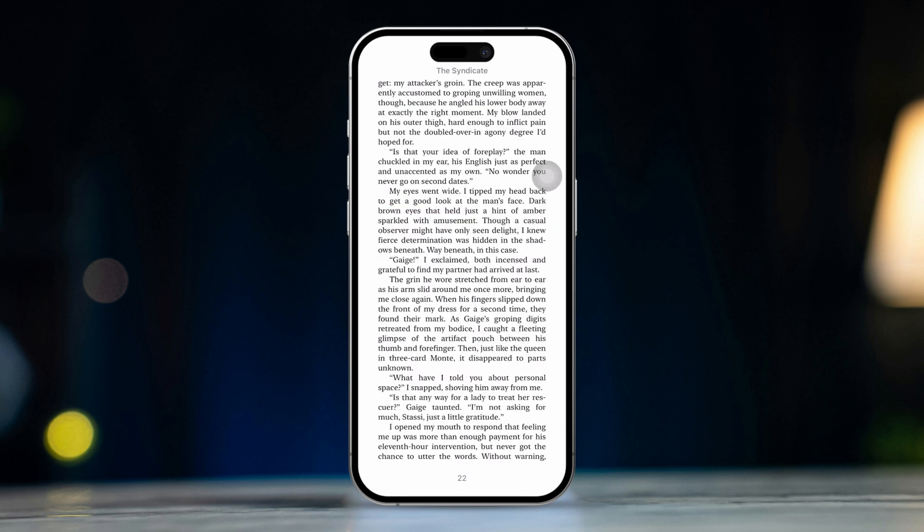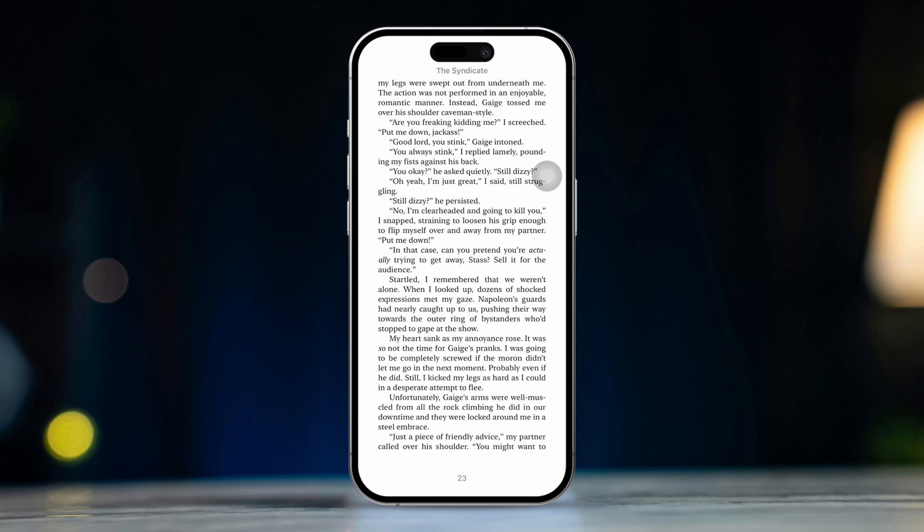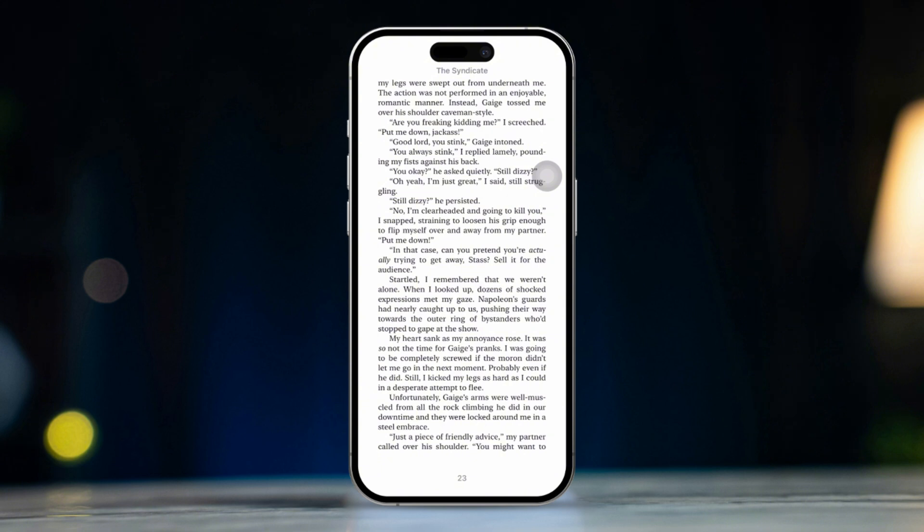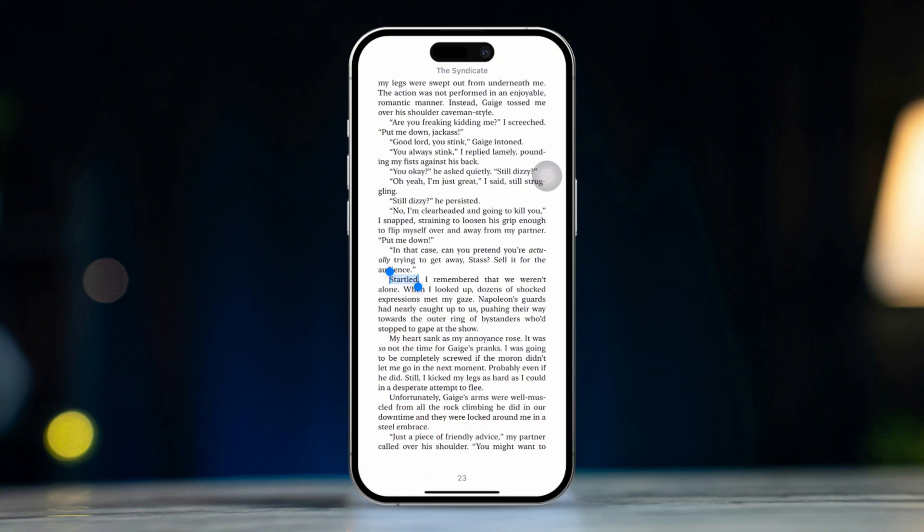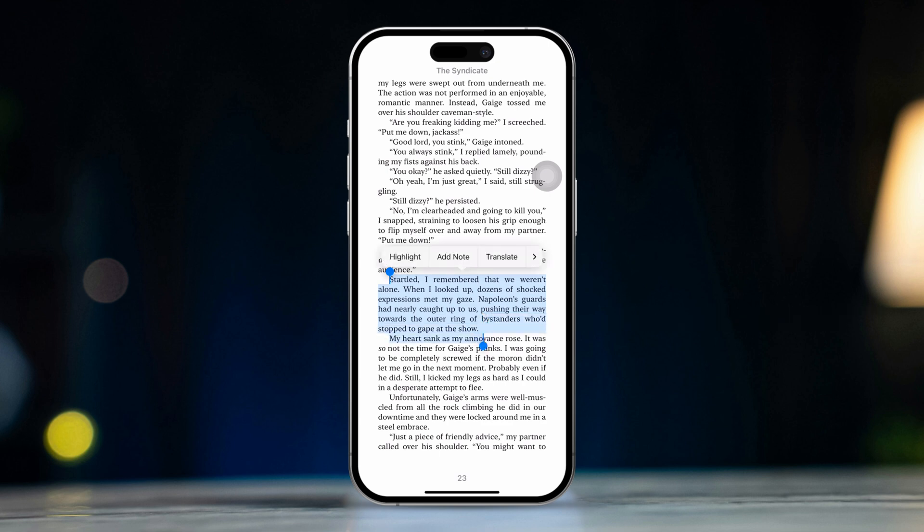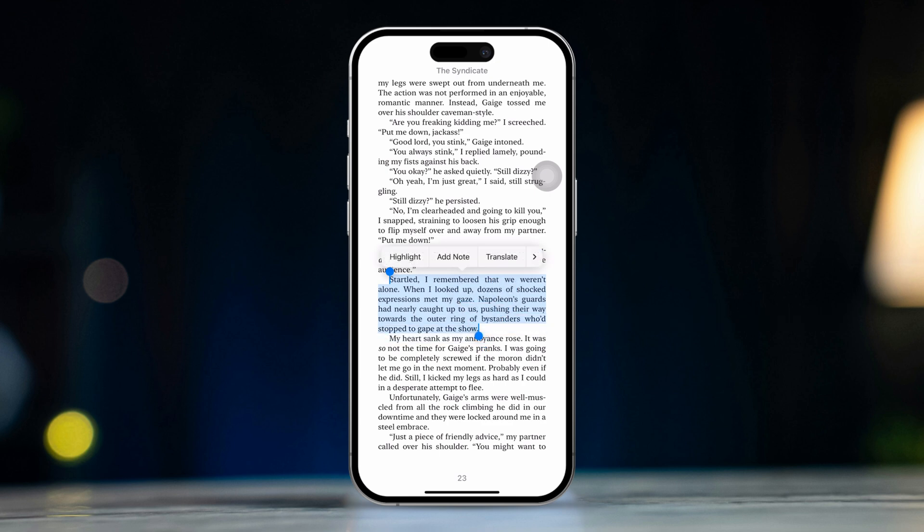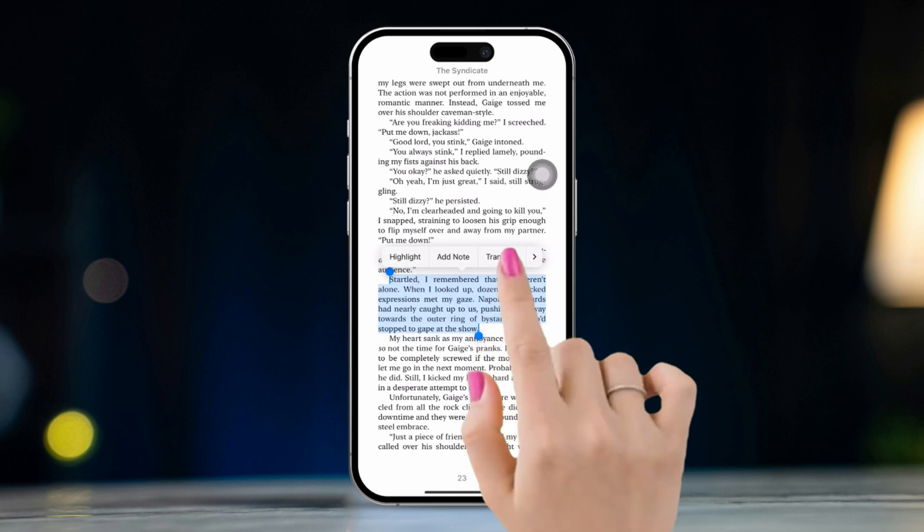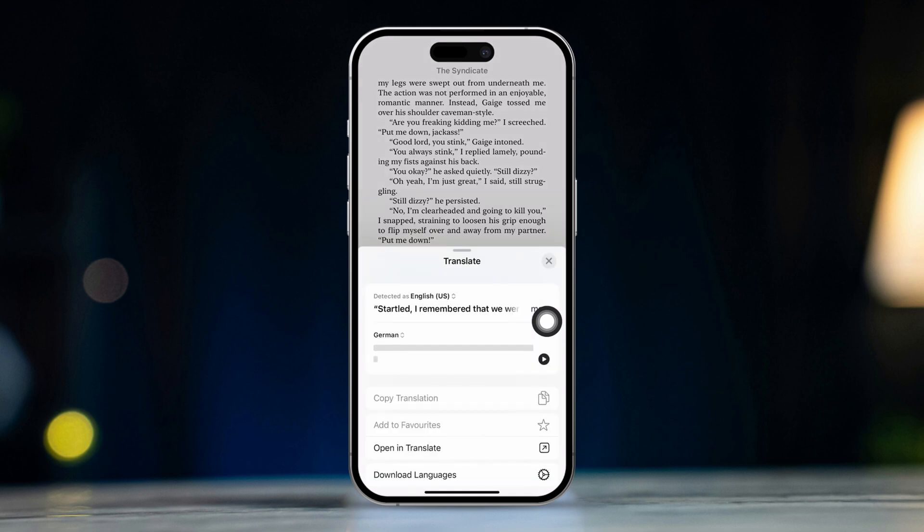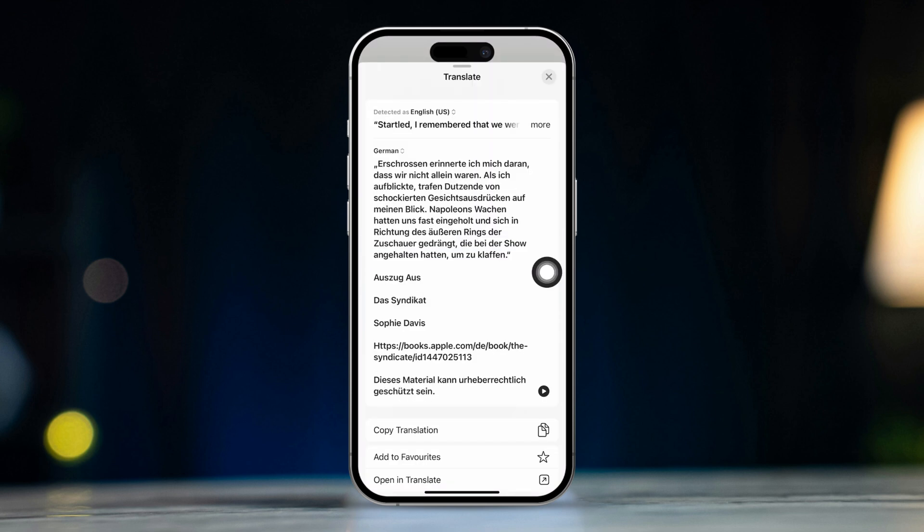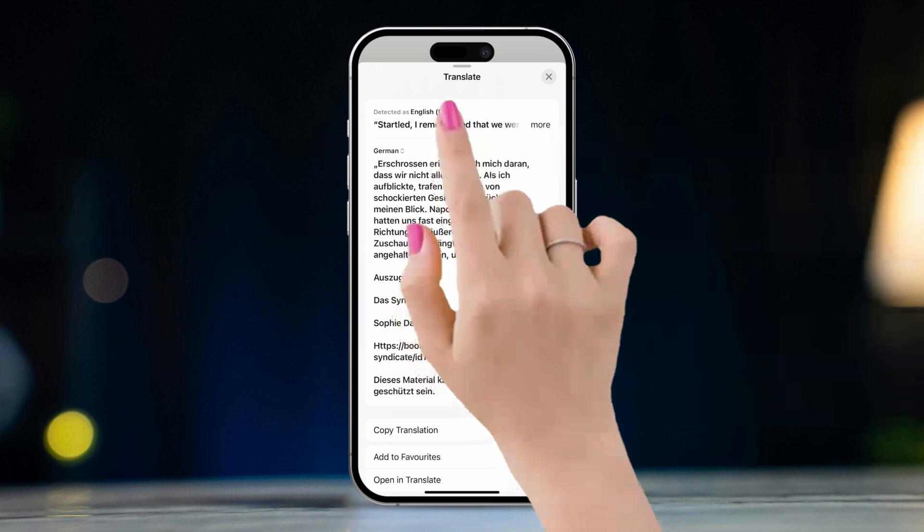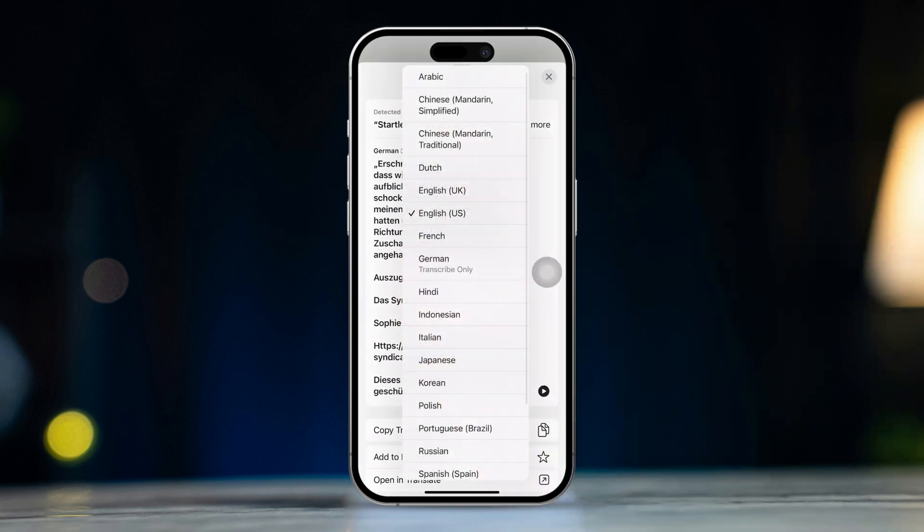Tip 6. Using the translation feature. If you want to translate a sentence into your language for a better understanding, here's how to do it in Apple Books. Just tap and hold a word of the sentence you want to translate. Then move the cursors to the end and the beginning of the sentence and tap on Translate from here. And Books will translate the sentence. You can tap here to change the translation's language.